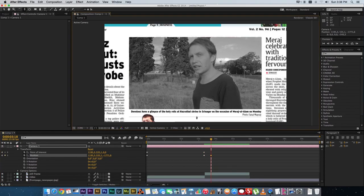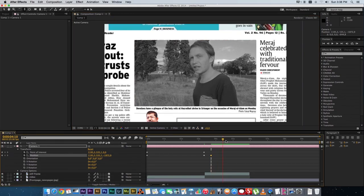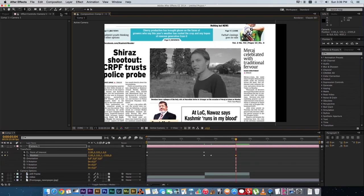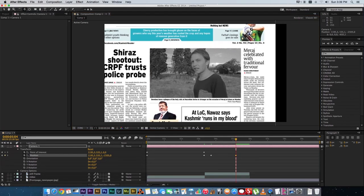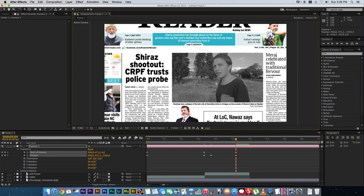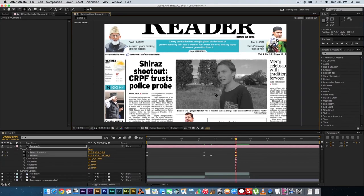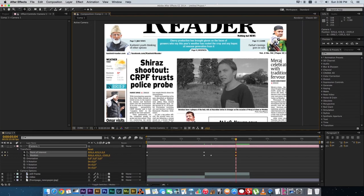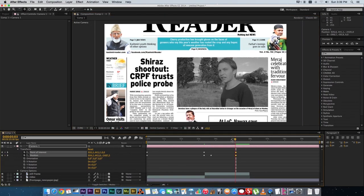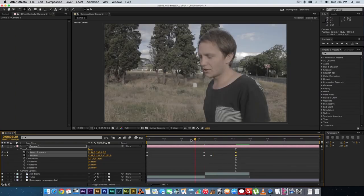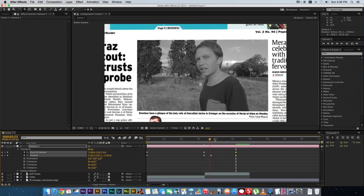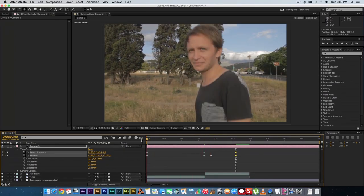Then go just past where it transitions to the second layer, use the Track Z Camera tool to zoom out quite a bit, and track the X and Y again to move to the side so you can see it's a newspaper article. You've now got the basic effect — it's not perfect yet, but one more step to go.